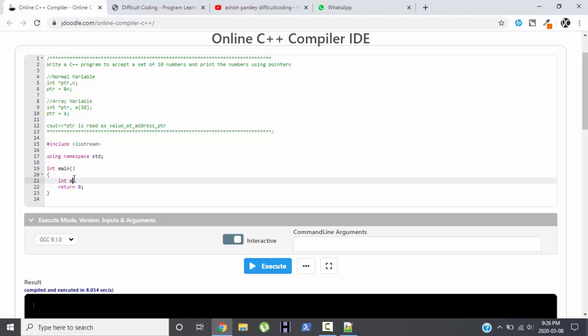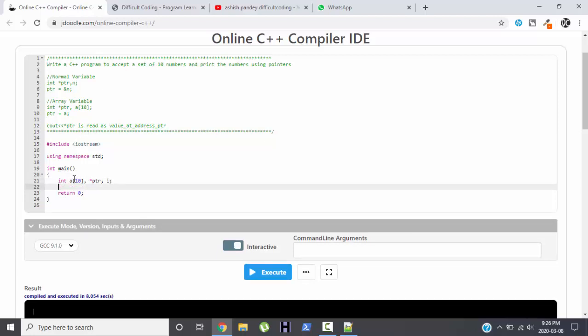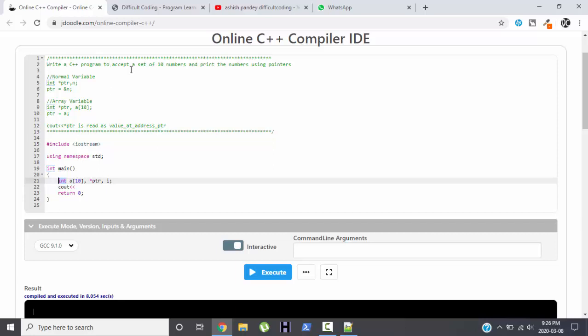Now keeping this concept in mind, we will write a program. So int a of 10 is our array, and star PTR will be our pointer, and to loop through the array we will need a variable I. Cout, now there can be a question...